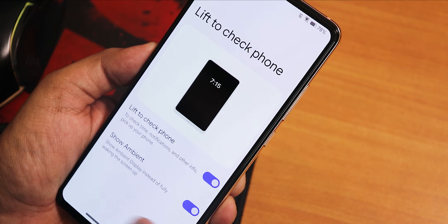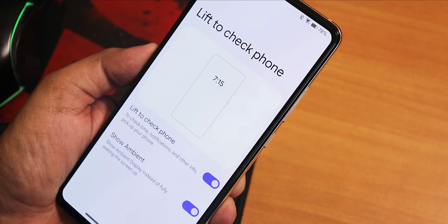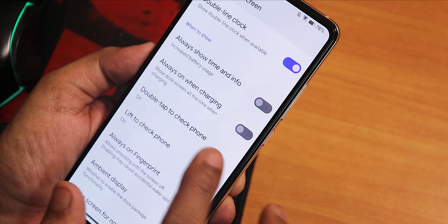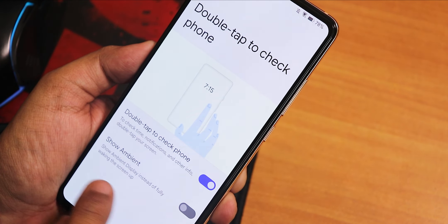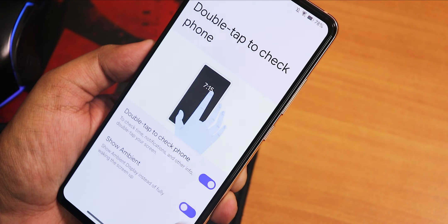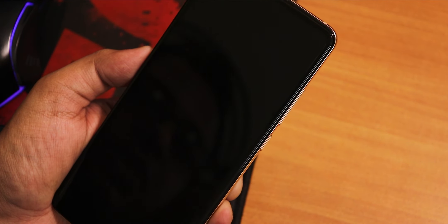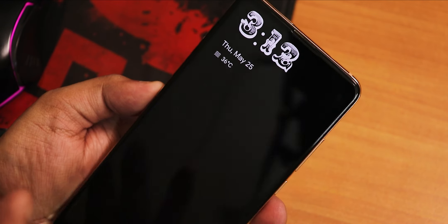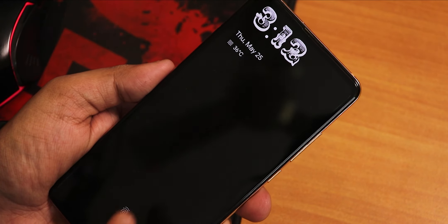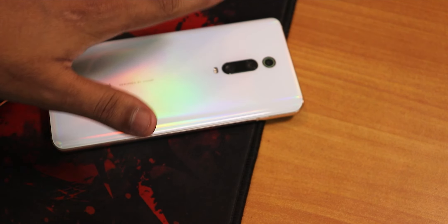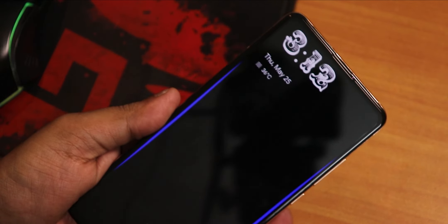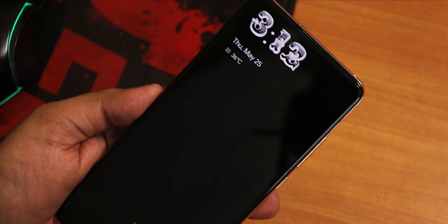We have this double tap to check phone as well, and there is the show ambient option for that as well. So right now let me actually show you what it does. If I double tap, as you can see, it only shows the ambient display. This is really awesome. And here if I just put the device on the desk like this and just pick it up on my hand, as you can see, it also shows up the ambient display.